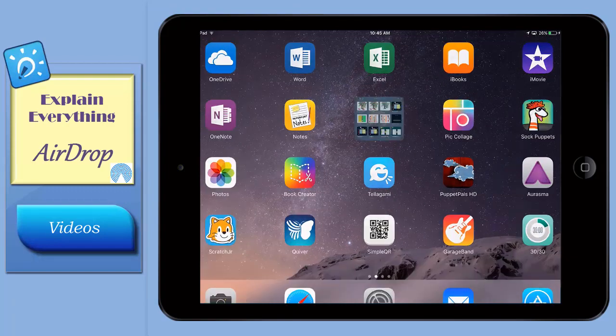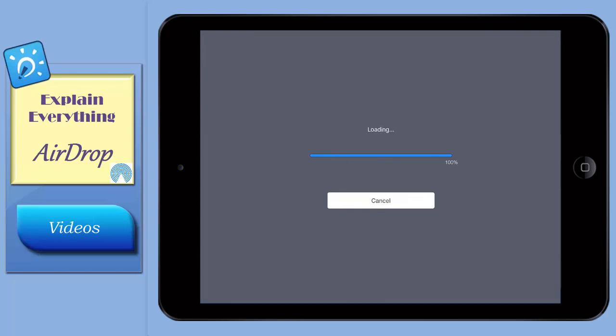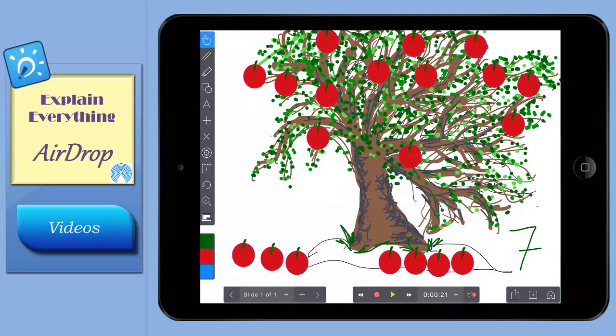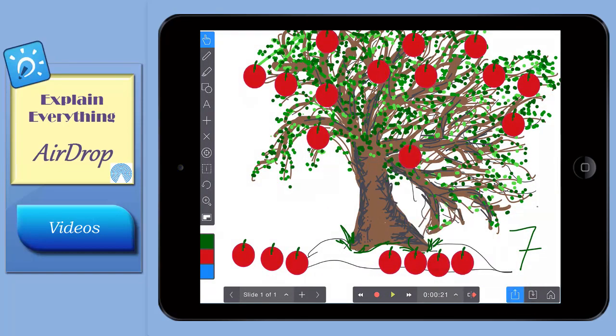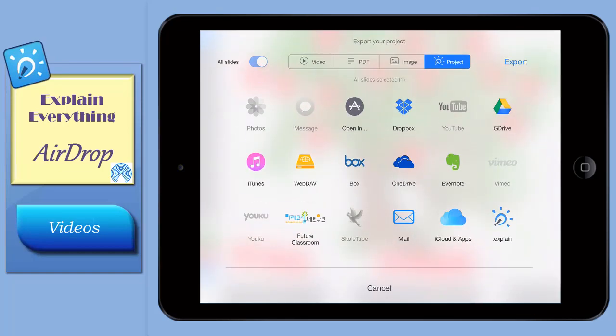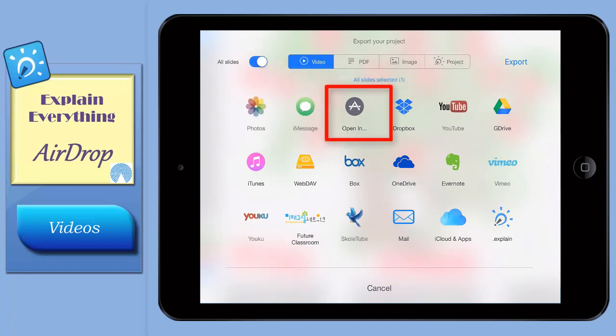With the project open in Explain Everything, begin by tapping the sharing icon down here. Tap Video, which is up at the top of the screen, then Open In over here.